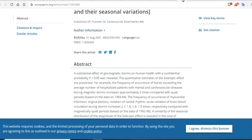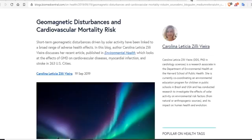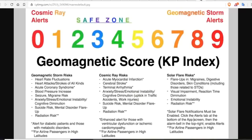And then during quiet periods, the CIA has determined that we become psychic and many people experience near-death experiences. Geomagnetic disturbances and cardiovascular mortality risk — this is one of the biggest connections. Short-term geomagnetic disturbances driven by solar activity have been linked to a broad range of adverse health effects. Ben Davidson provided us with this graphic almost two and a half years ago. We're getting old in this game, but we're providing the most up-to-date cutting-edge scientific information so that you can prepare for the future.